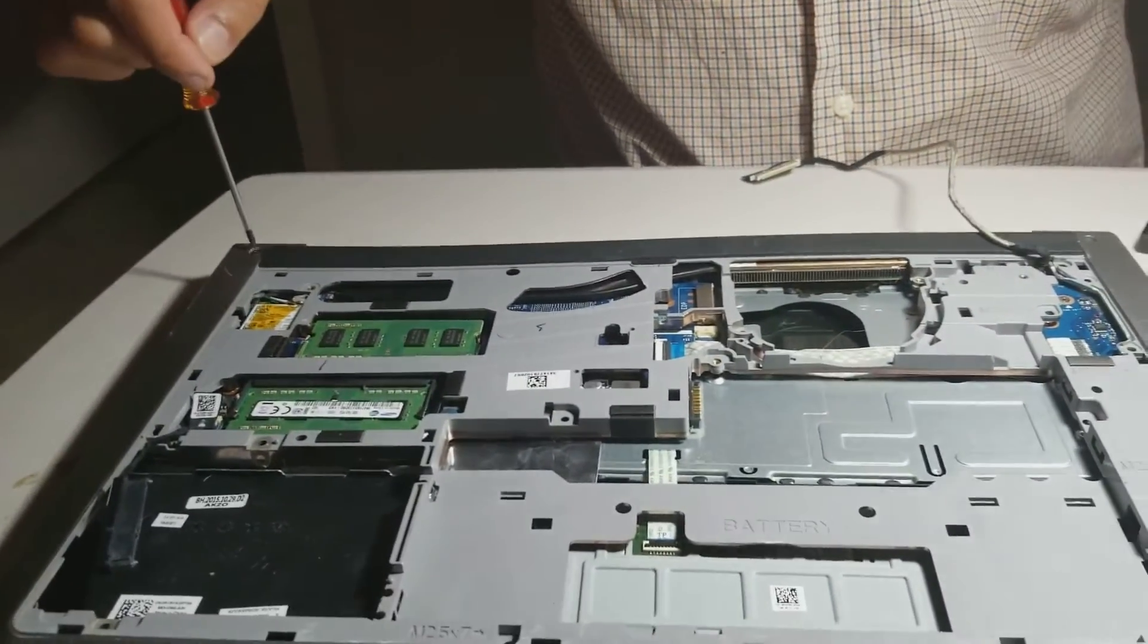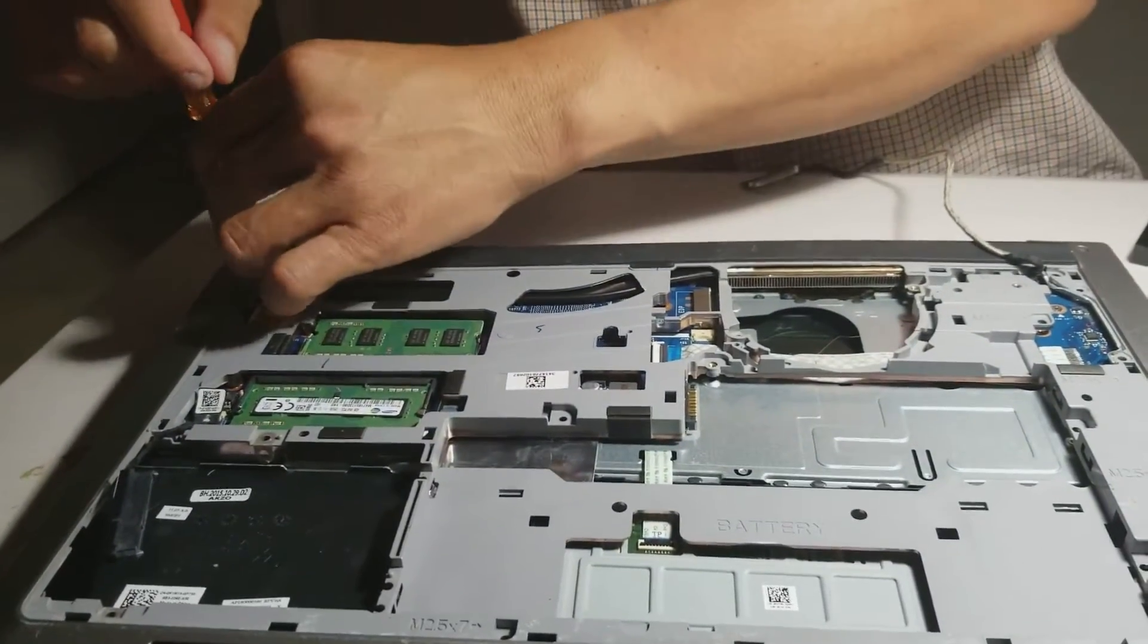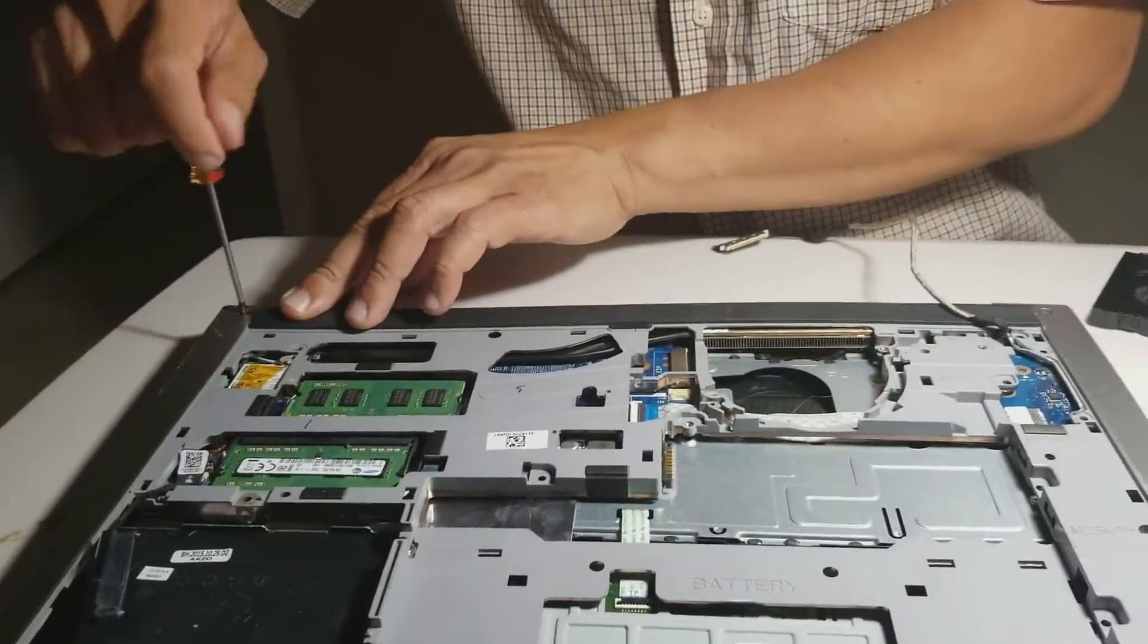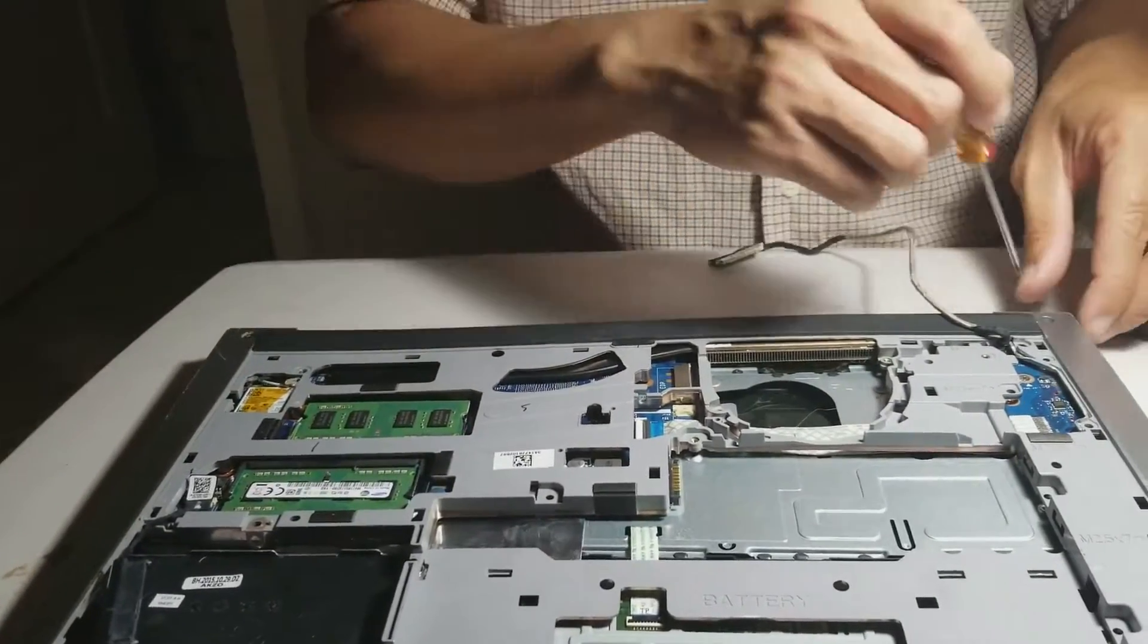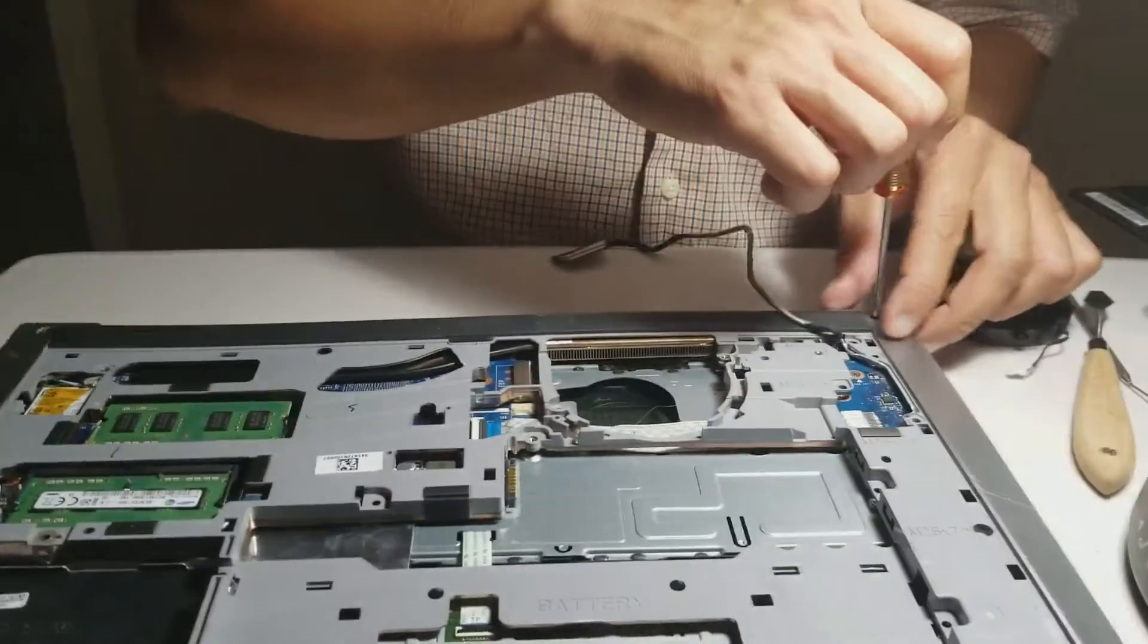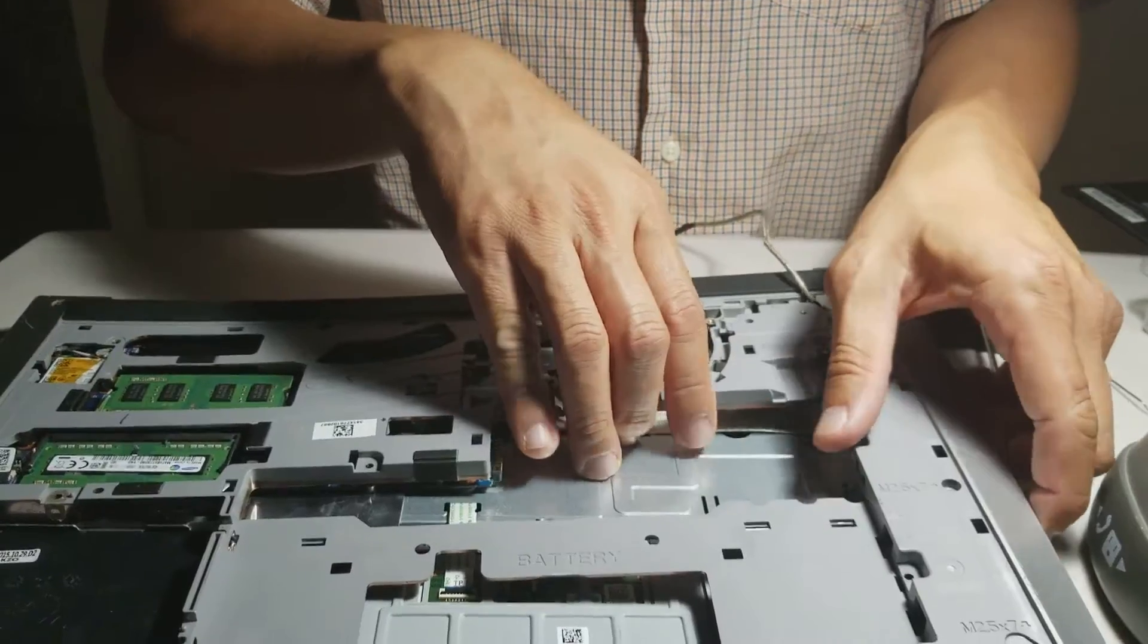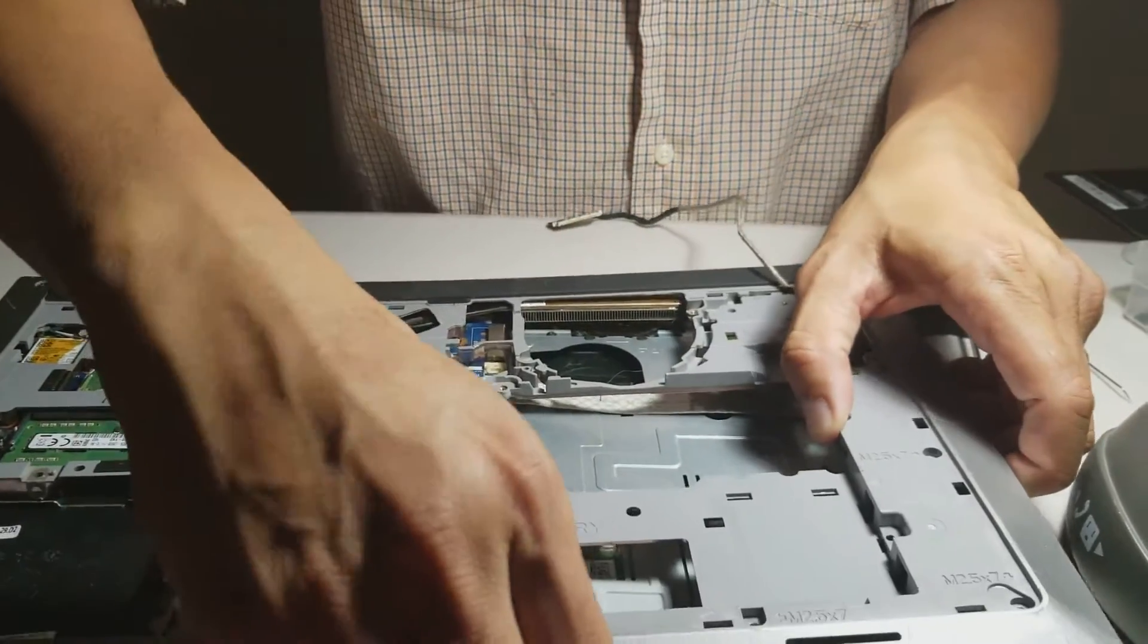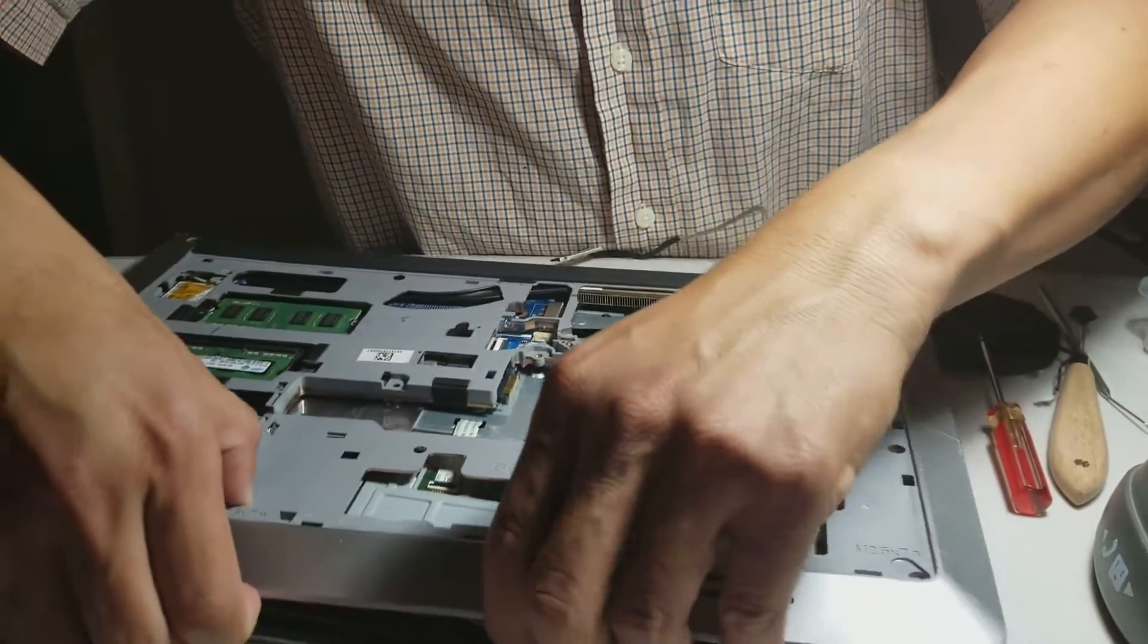Unscrew the two screws for the battery cover. Then take the whole back cover off.